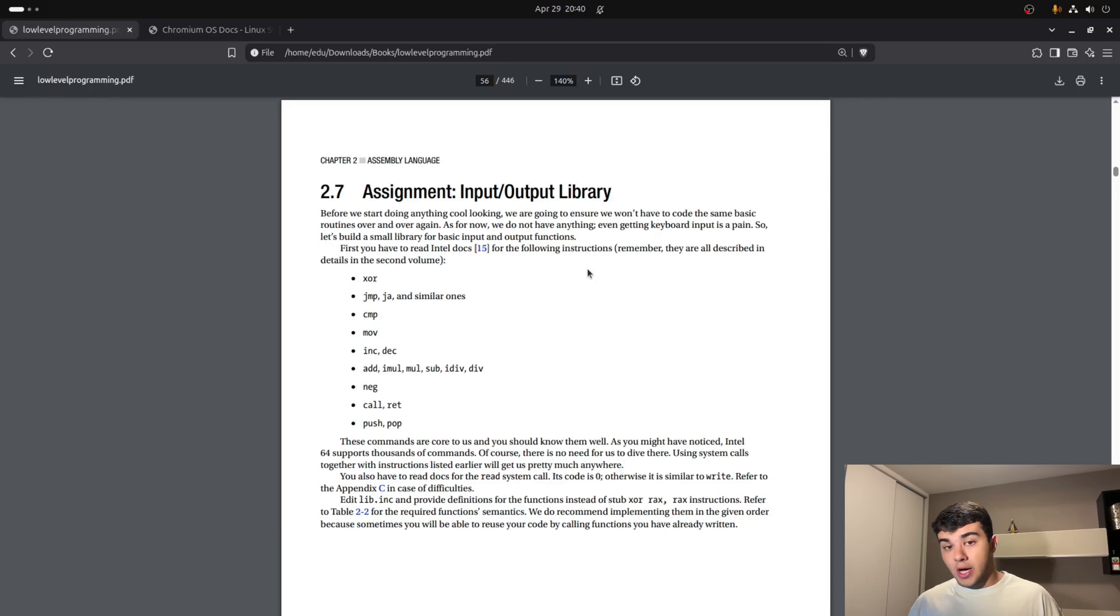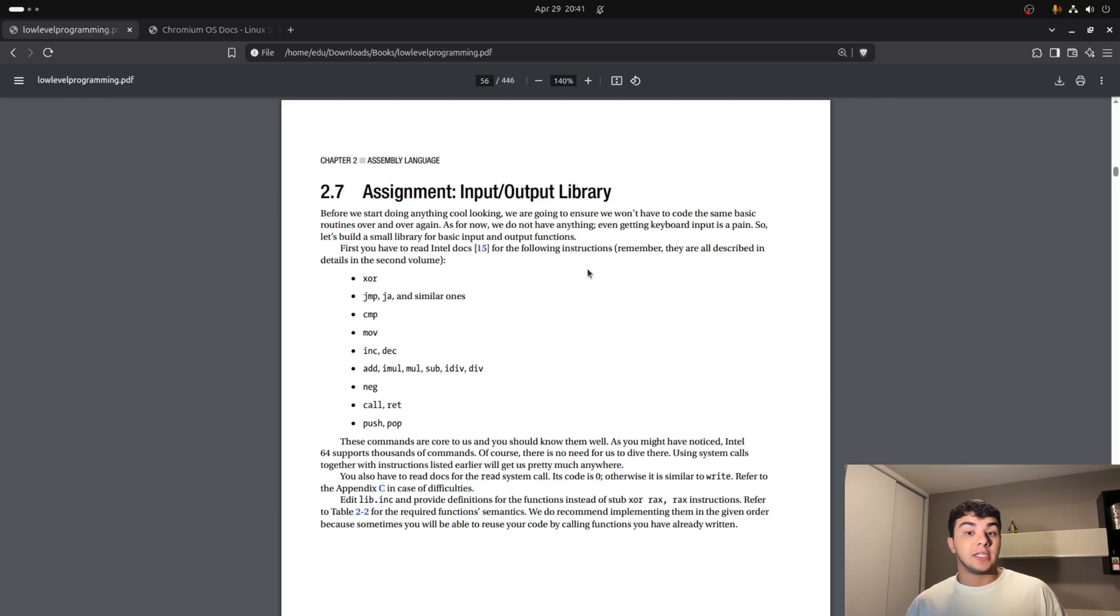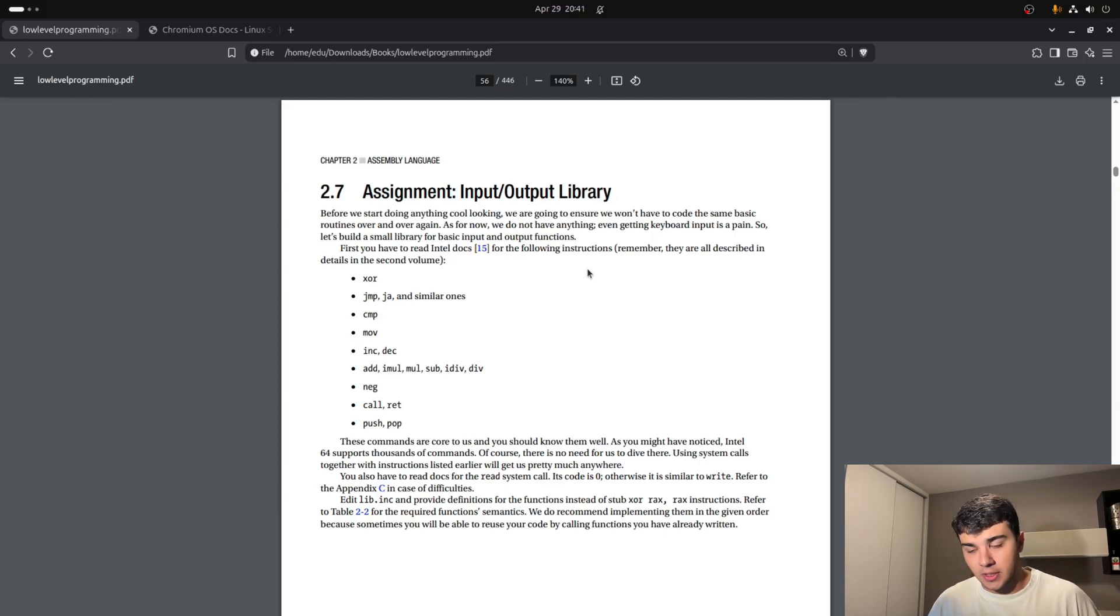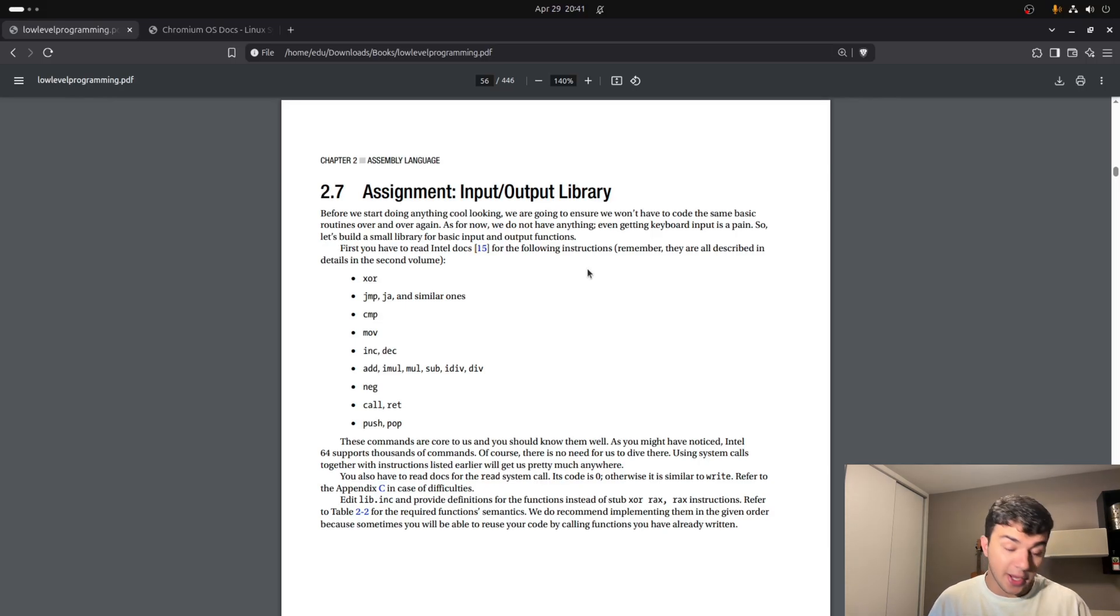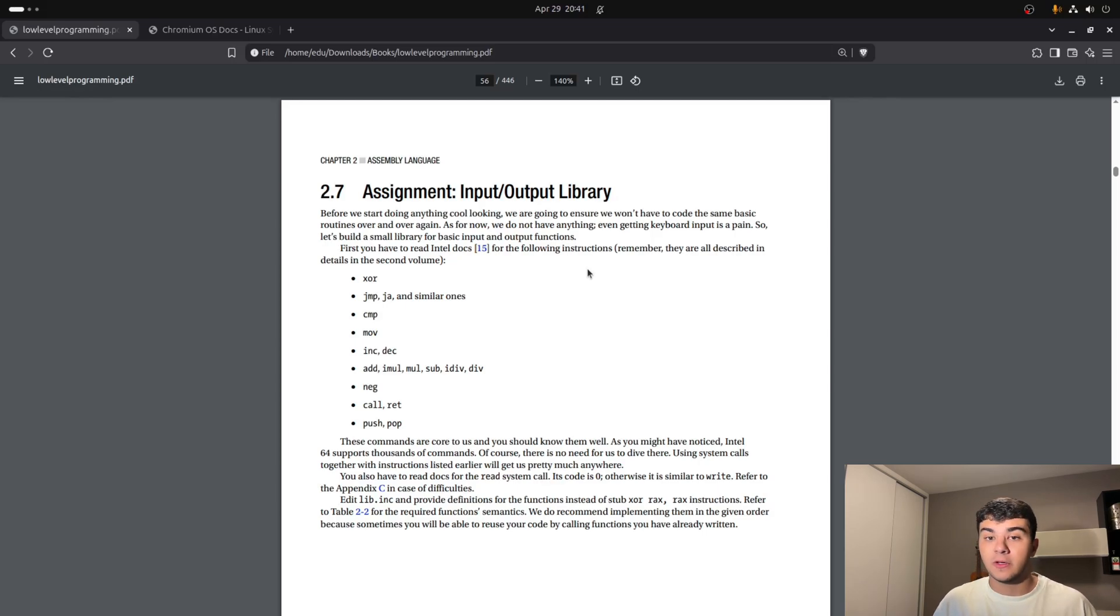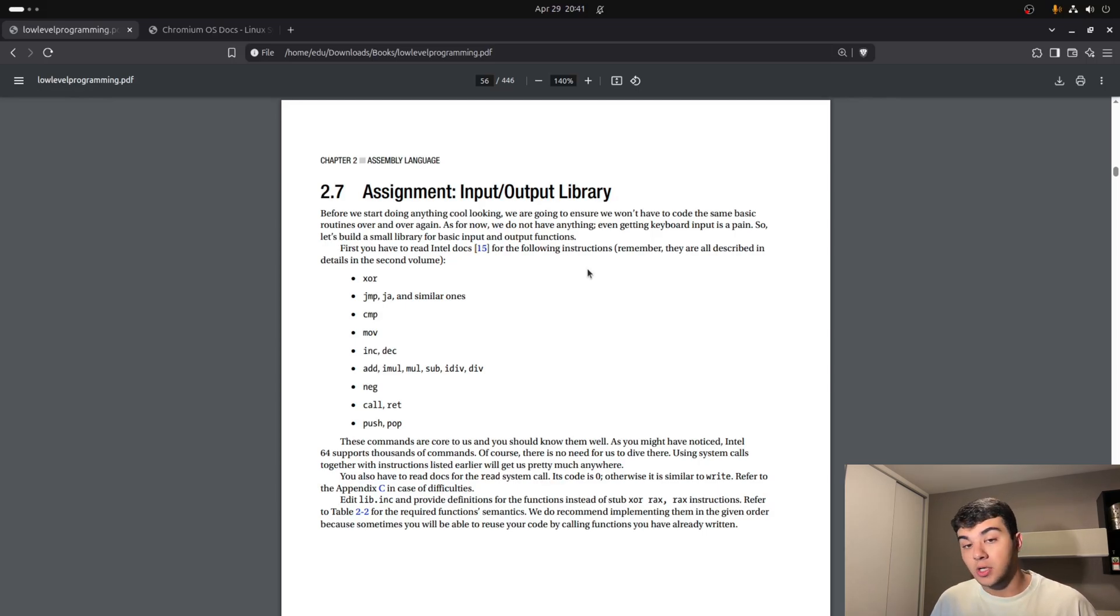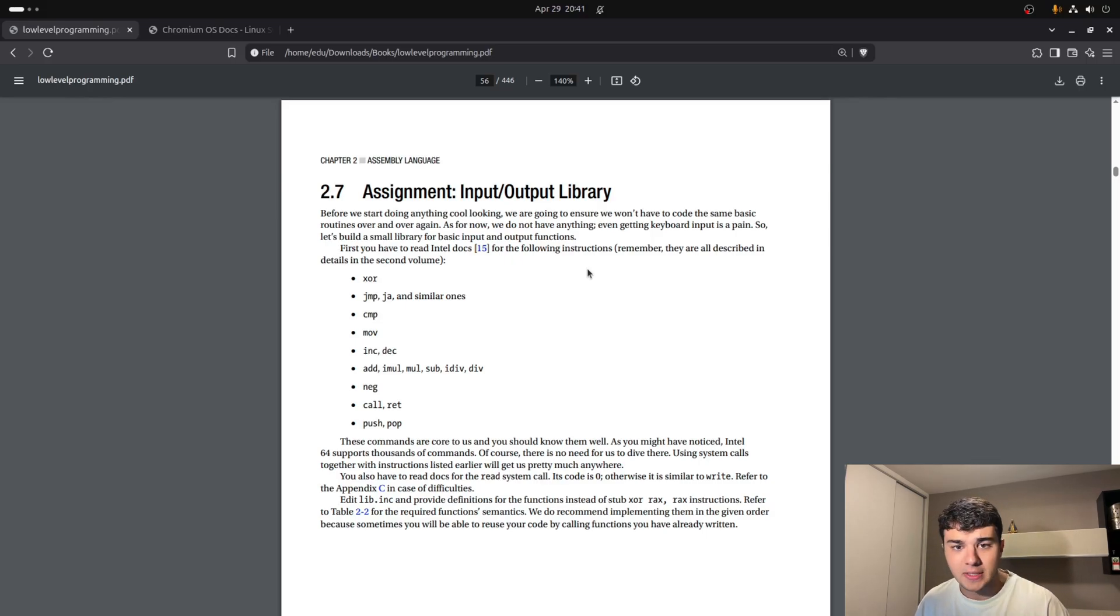But I thought it was a good way to actually get away from my comfort zone and give it a shot on something new. So that's why I attempted to read this book. And as you can see, I'm still quite in the beginning of the book, page 56. But there's this assignment.